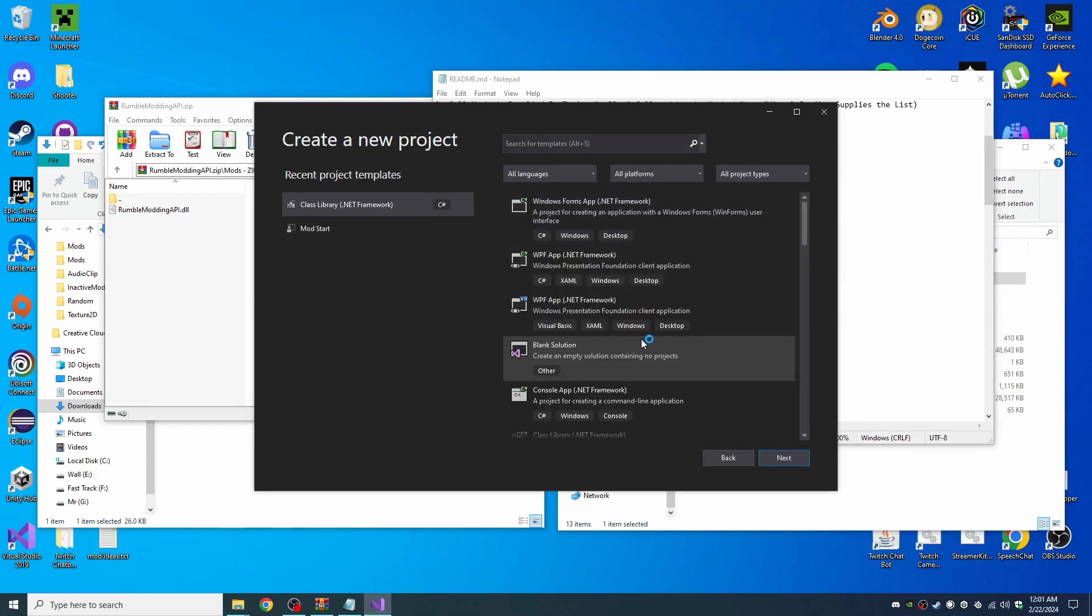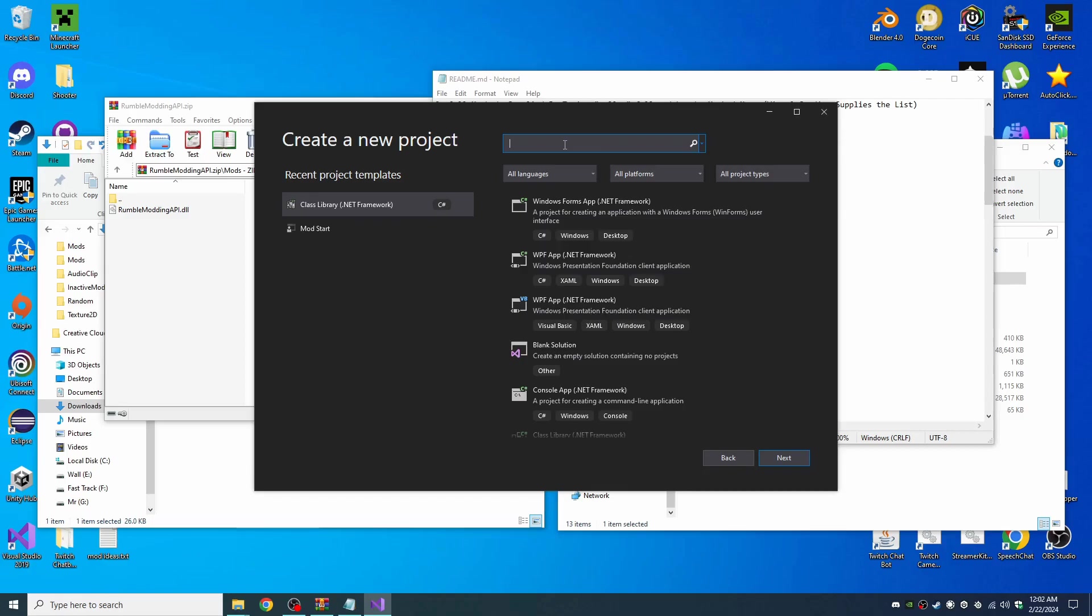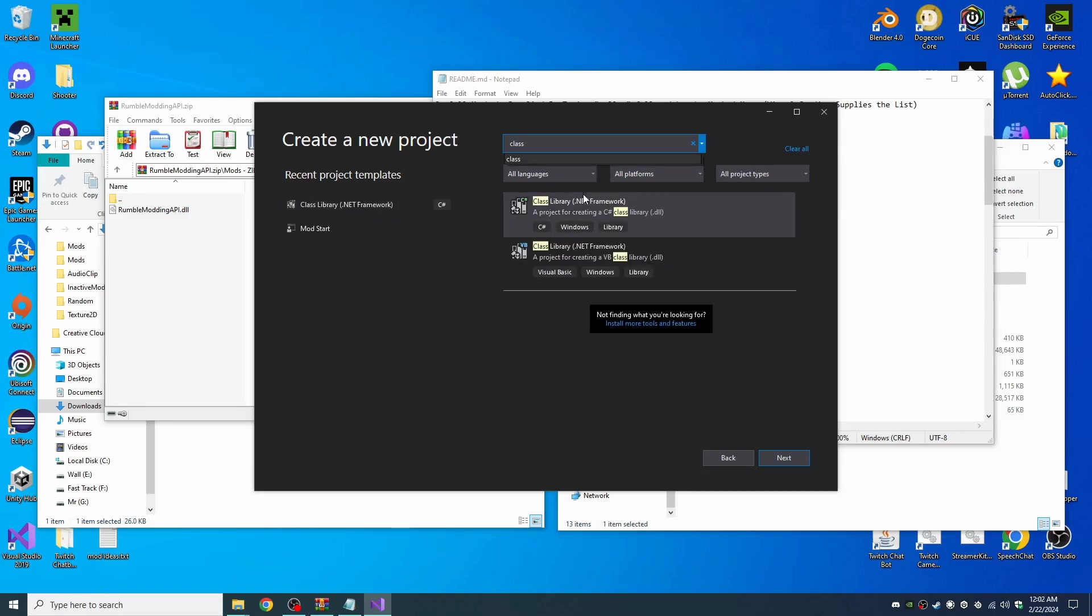In here we want a class library .NET Framework. If you don't see it there, you can always type in the search bar 'class' and you'll see it right there.